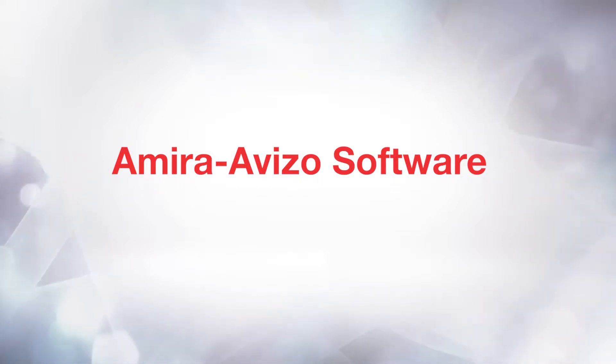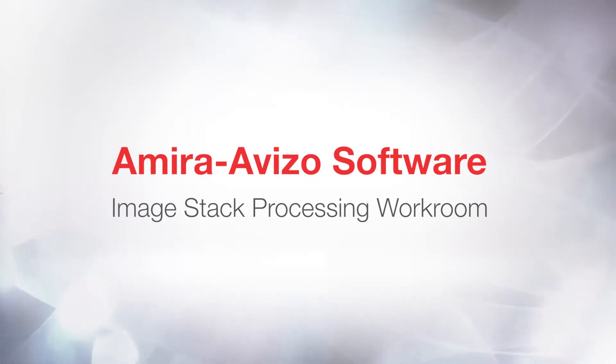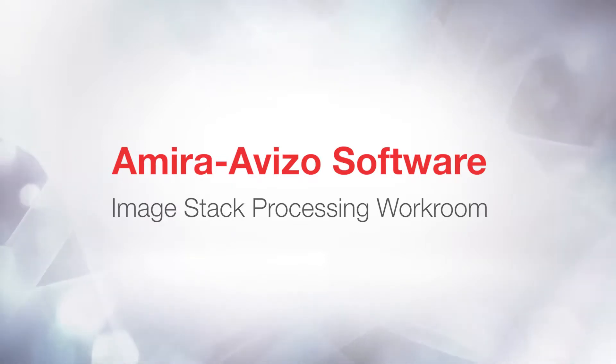Hi, this is Severine from the 3D Applications team. Welcome back to the image stack processing tutorial. The image stack processing workroom is a very intuitive and optimized 2D setup to enhance and segment data in Avizo and Amira.